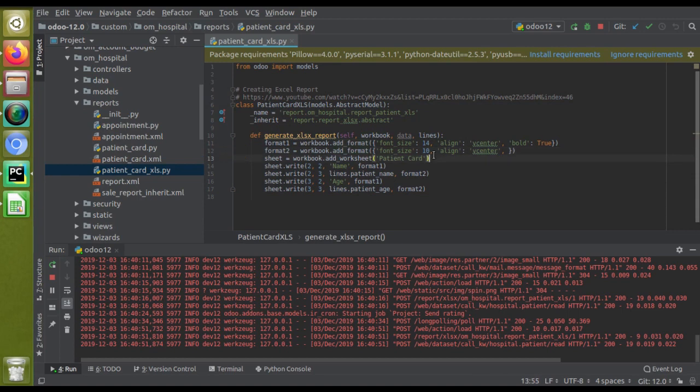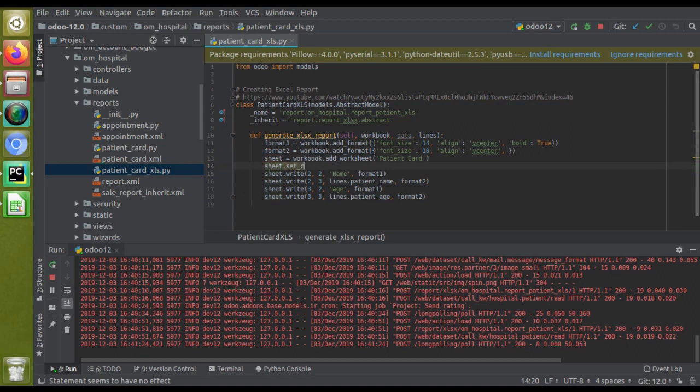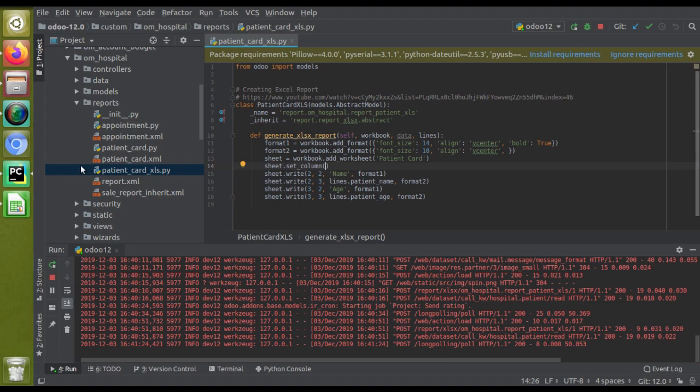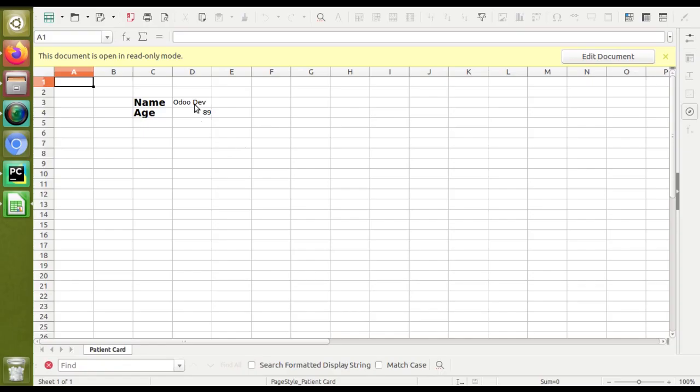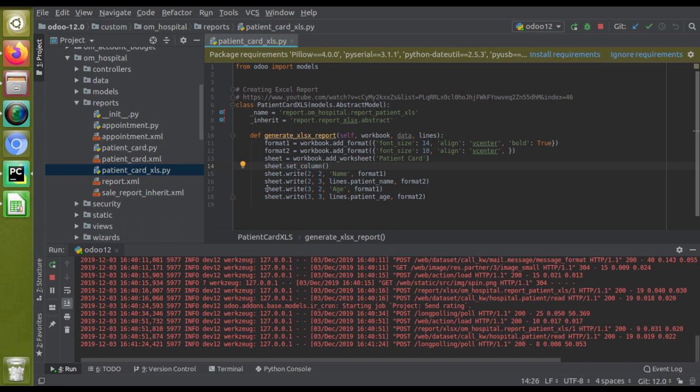What we have to do is write one line here: sheet.set_column. You have to specify the row number. You can see we are getting Auto Dev in the zero column - this is zero, one, two, three - so in the third one, three comma three, and you have to specify how much size, so just give size as 50.